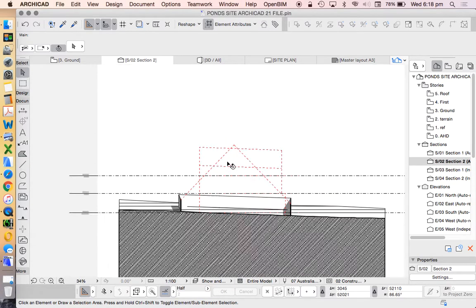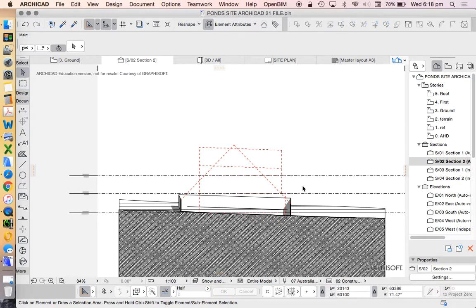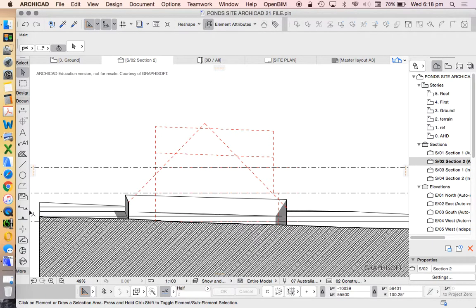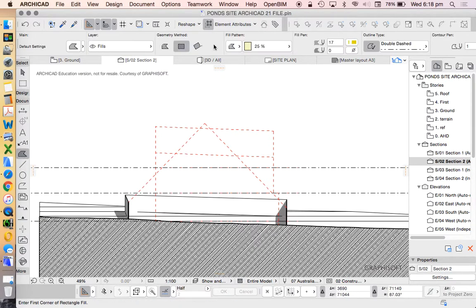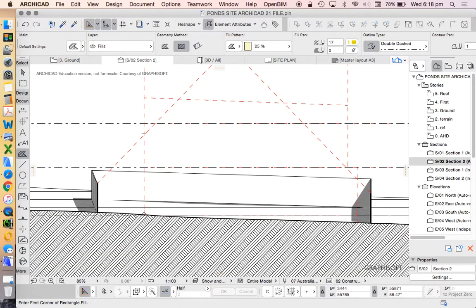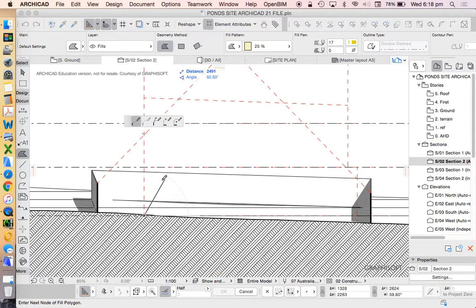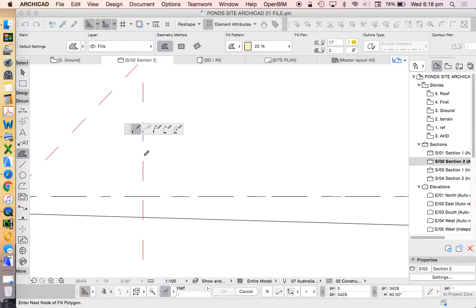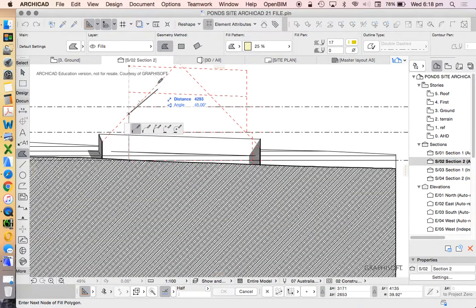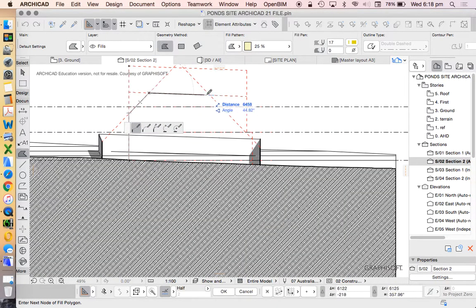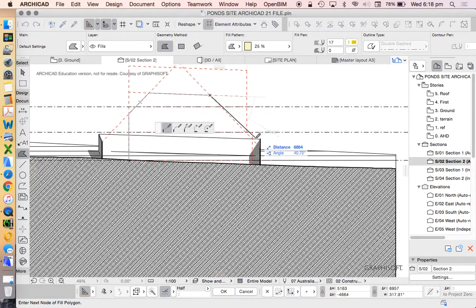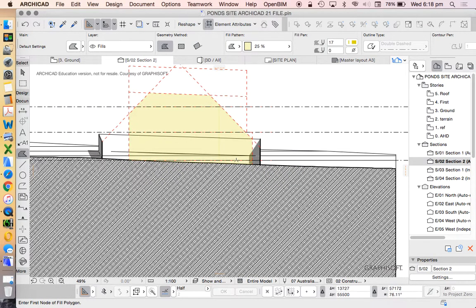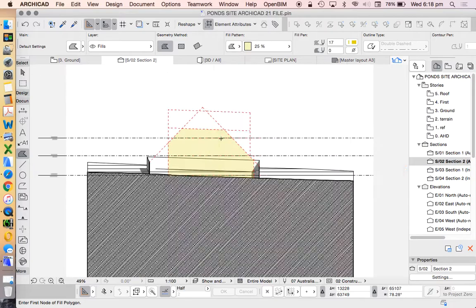Hopefully this is helpful so you can see how you can use ARCHICAD as a design tool before you even start designing anything, just to understand the requirements and how to represent them graphically. The point of this is it can give you an idea when you're designing. You could print this out and start to represent where your building should or could fit.